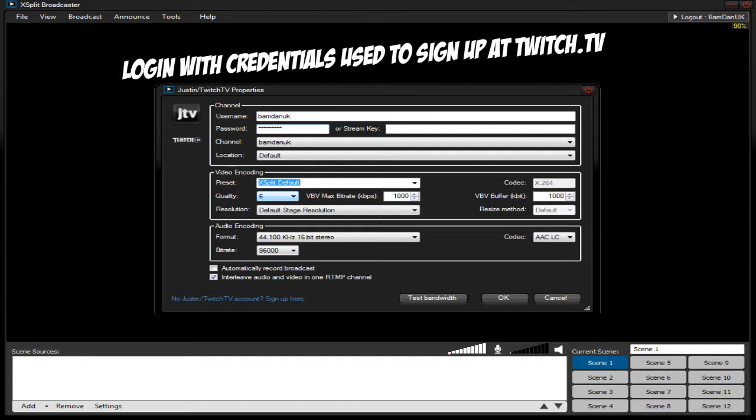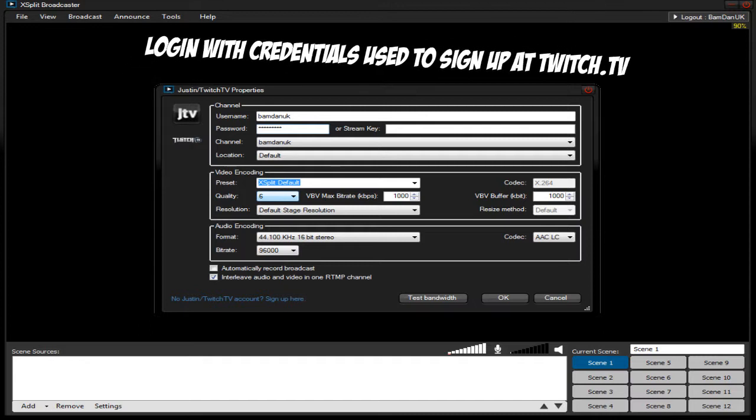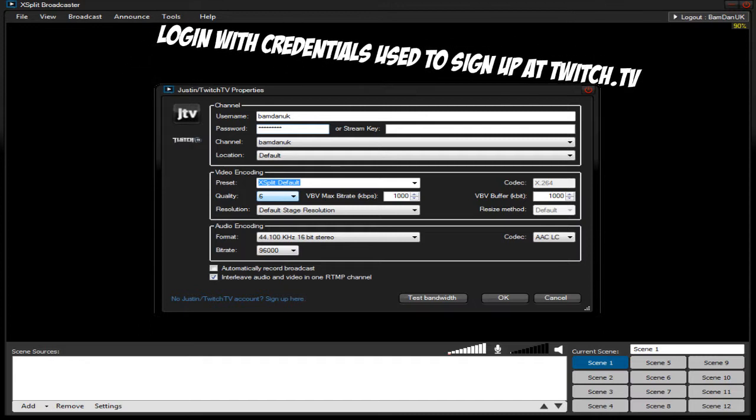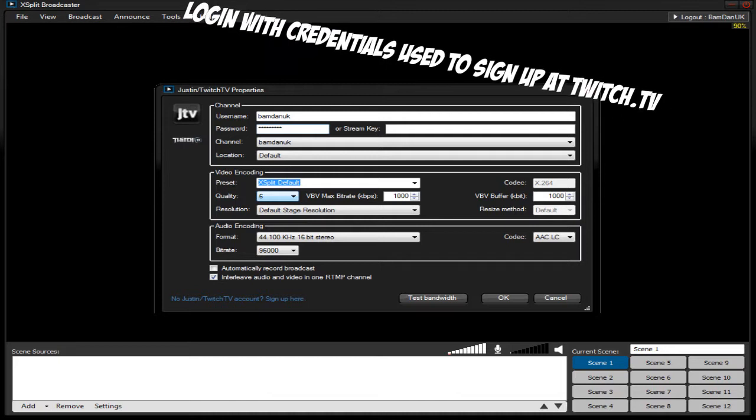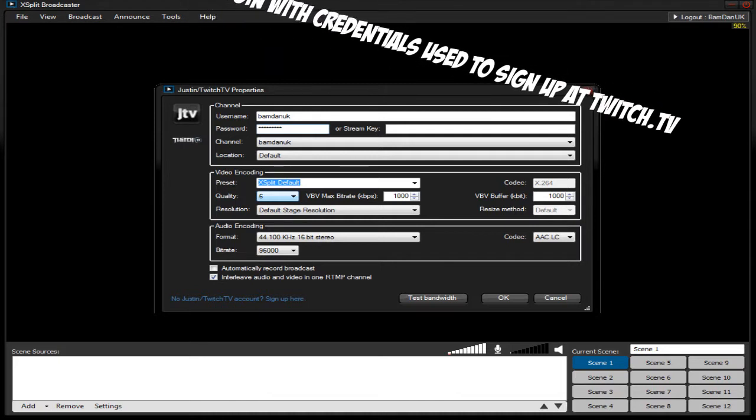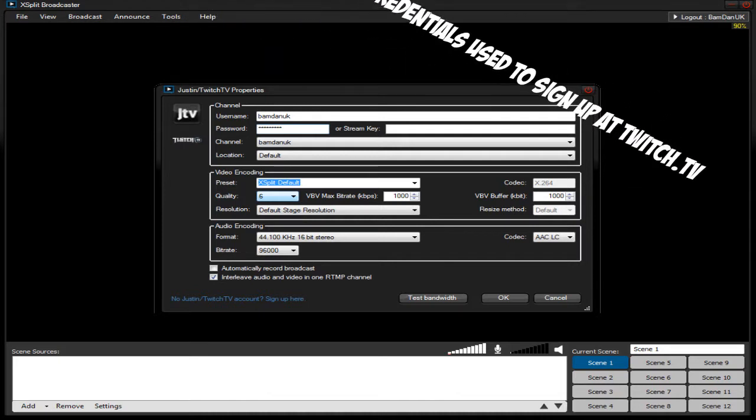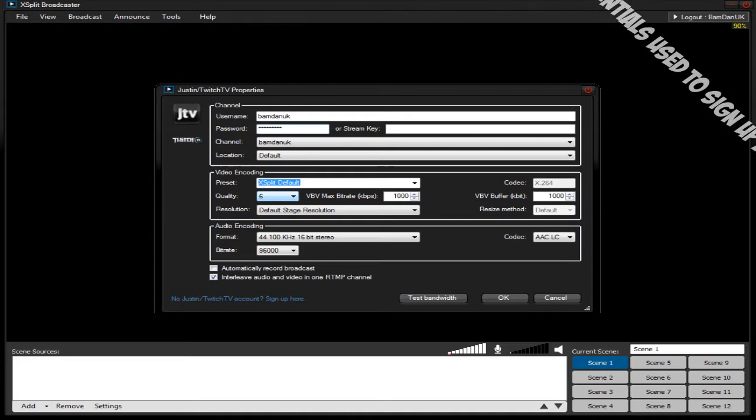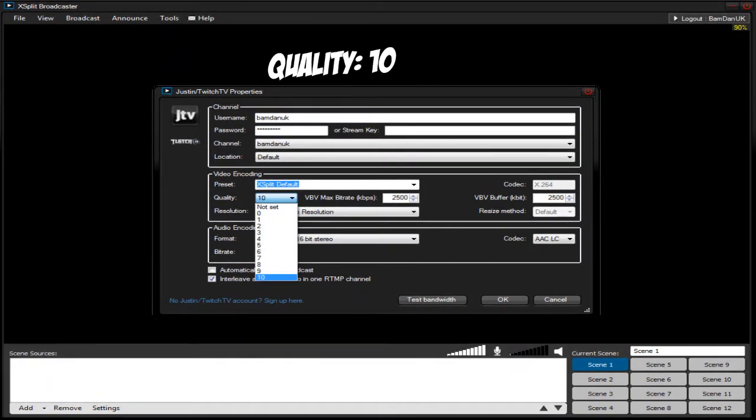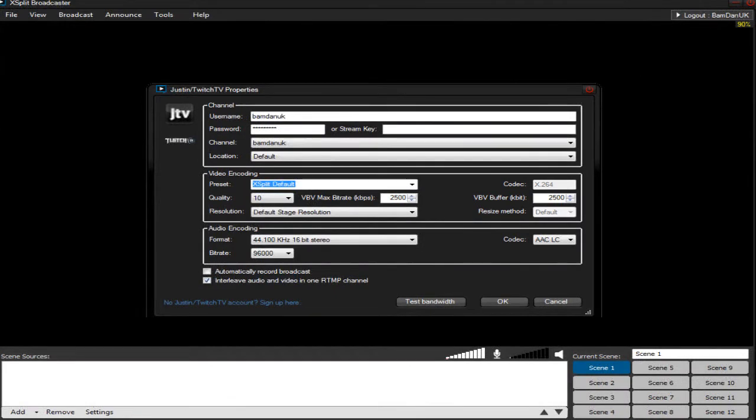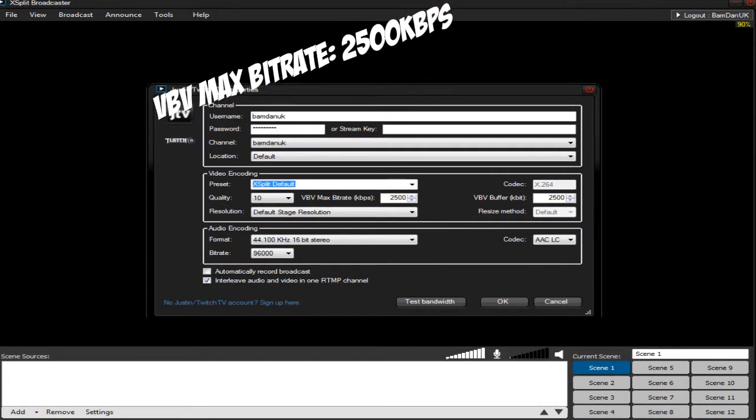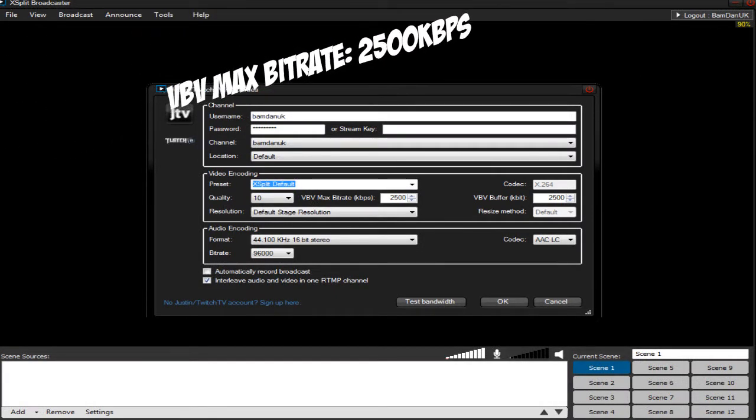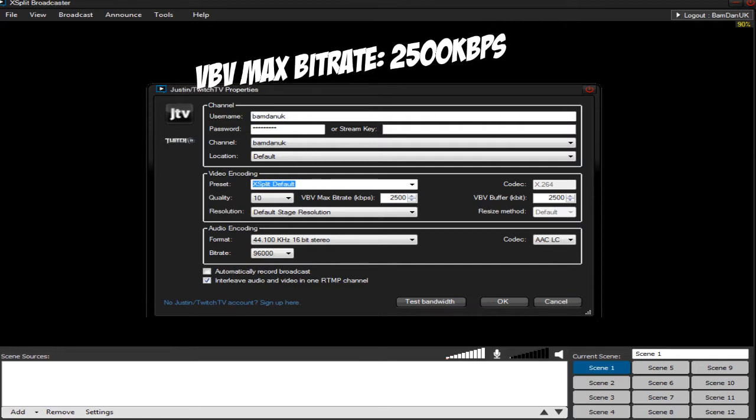Right I'm going to be setting up settings for 720p video. Now if you do not have a good enough internet to stream at a constant two and a half megabyte upload speed then you will not be able to stream at 720p. Now I'm going to set the quality to 10 and the max bitrate to 2500 however this can be moved up to 3000 or even higher.